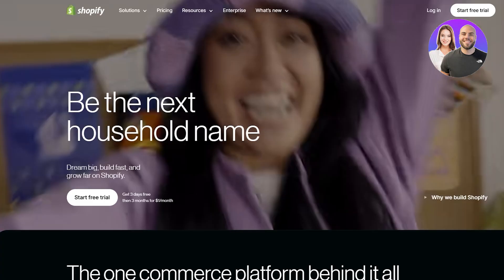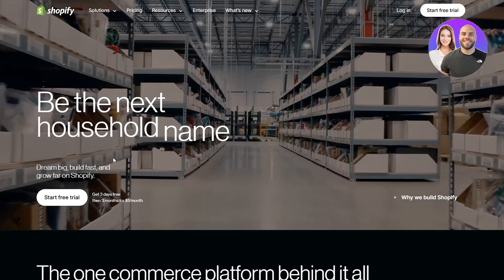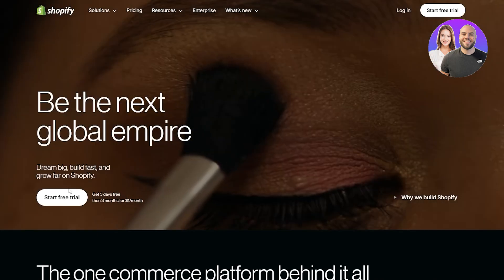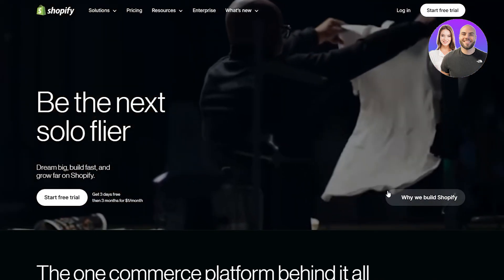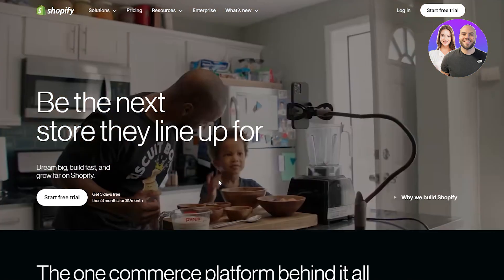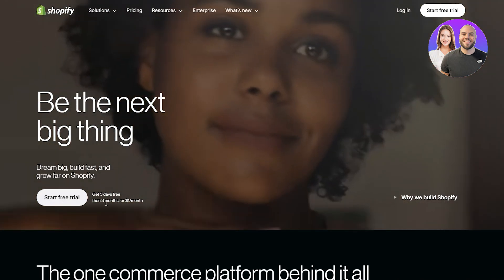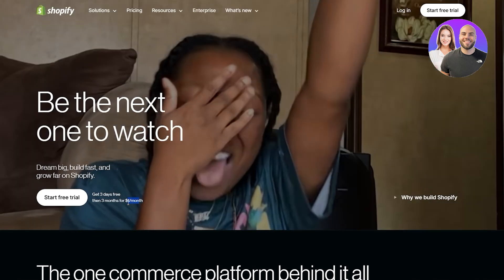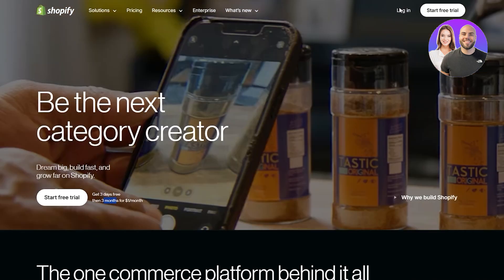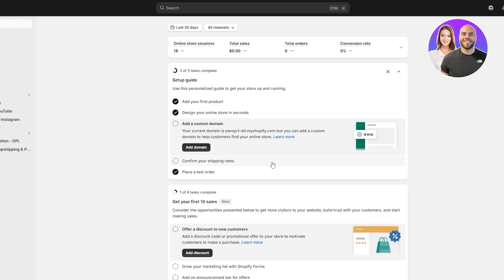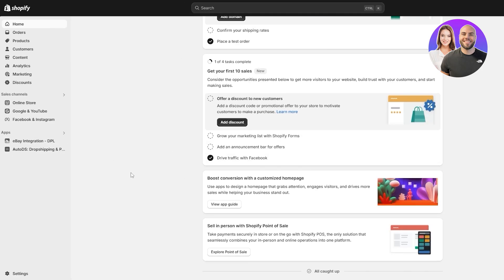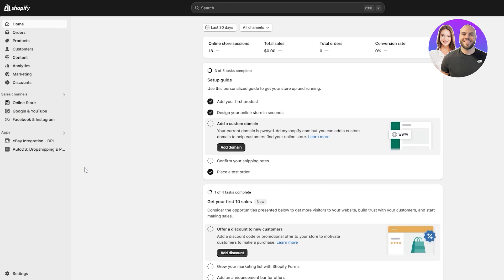Now come over to Shopify and sign up for an account. This is important — you'll need at least a paid plan; a free plan won't allow you to connect a custom domain. The paid plan is only $1 per month for the first three months. Once logged in, go ahead and add products, design your website, and complete the setup guide.